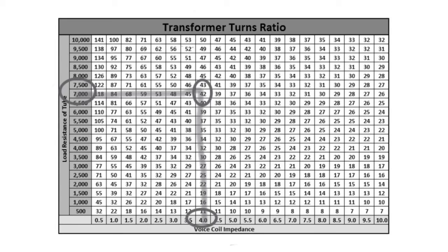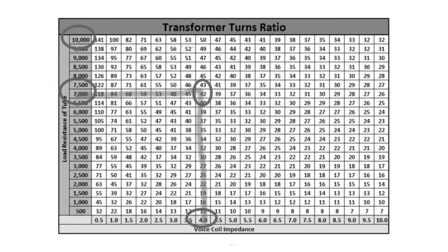If the tube was used in a push-pull configuration, you can see that the load resistance is closer to 10K here, and that would make the turns ratio needed be 50 to 1.